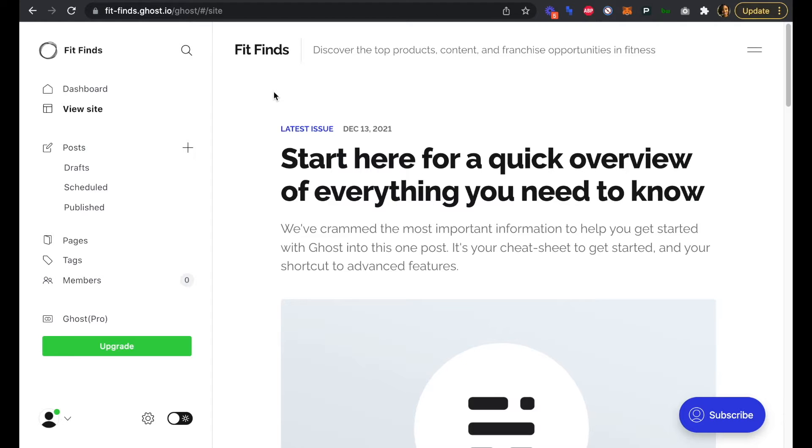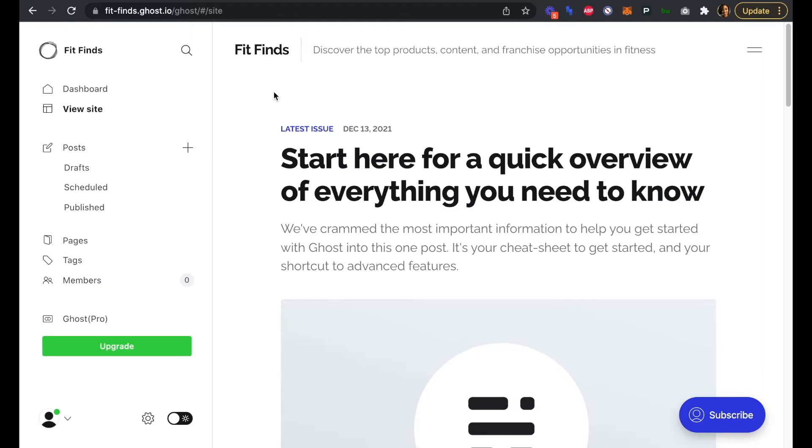In the previous video, we walked through designing our newsletter using one of the Ghost themes. In this video, we're going to walk through publishing the first edition of our newsletter, and the process will be similar if you're creating a blog and need to publish your first post.